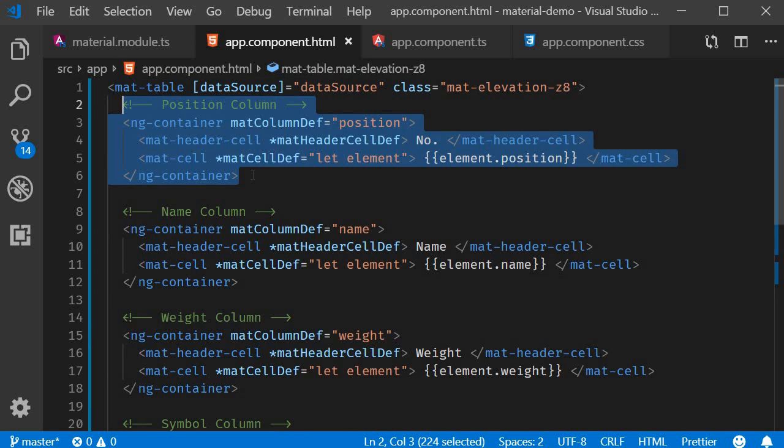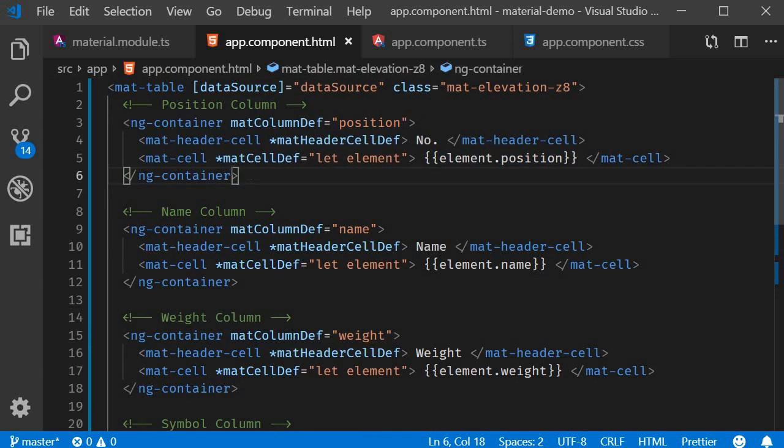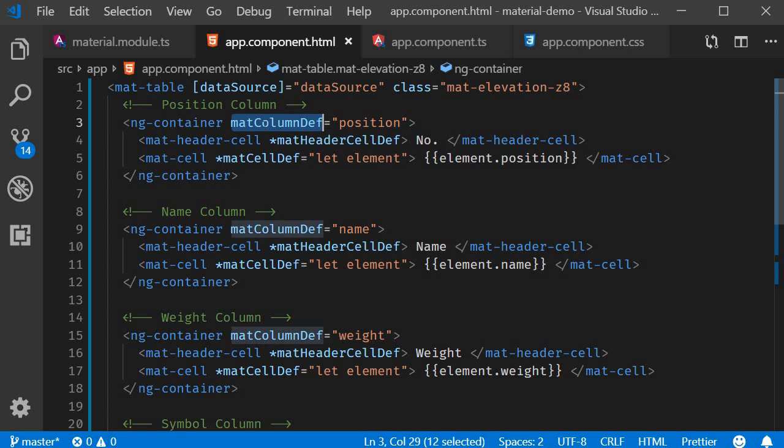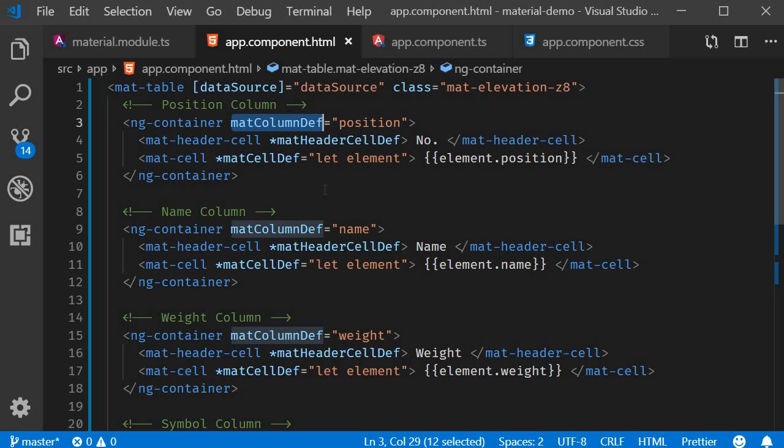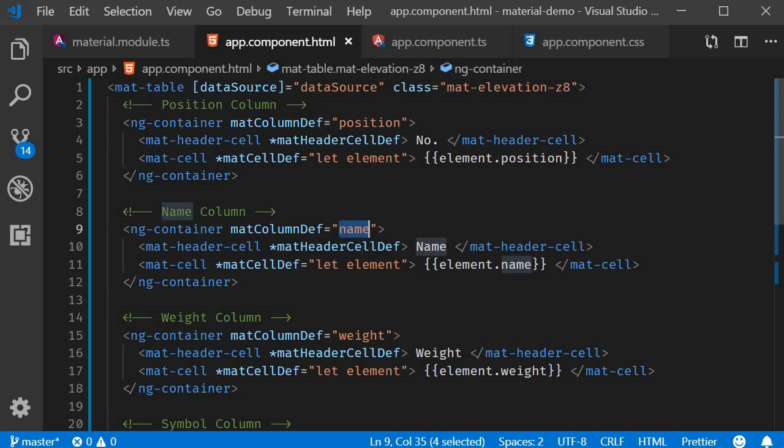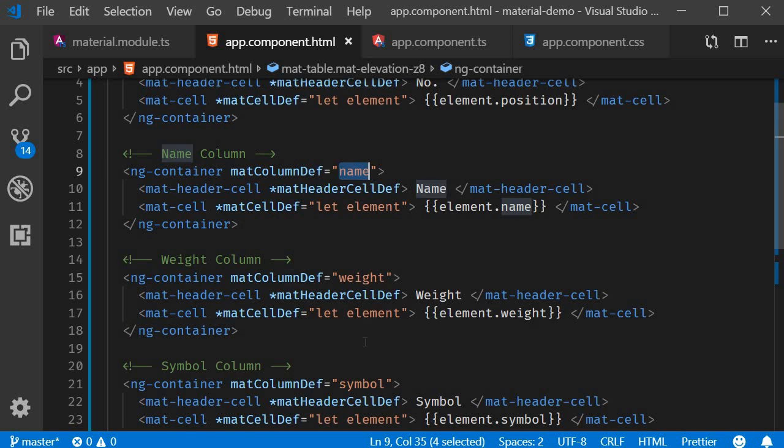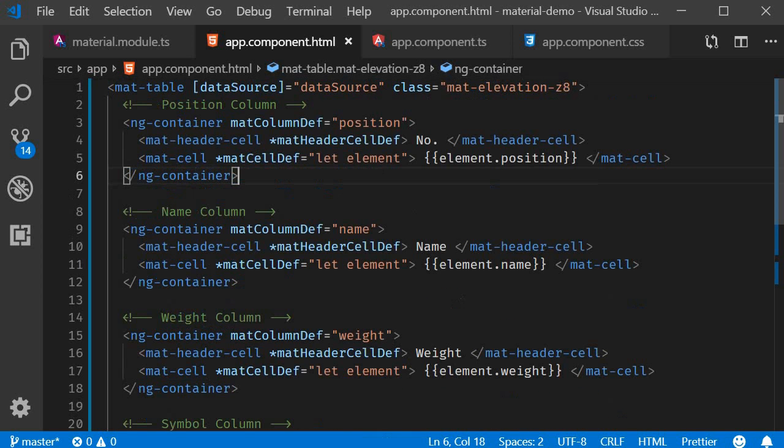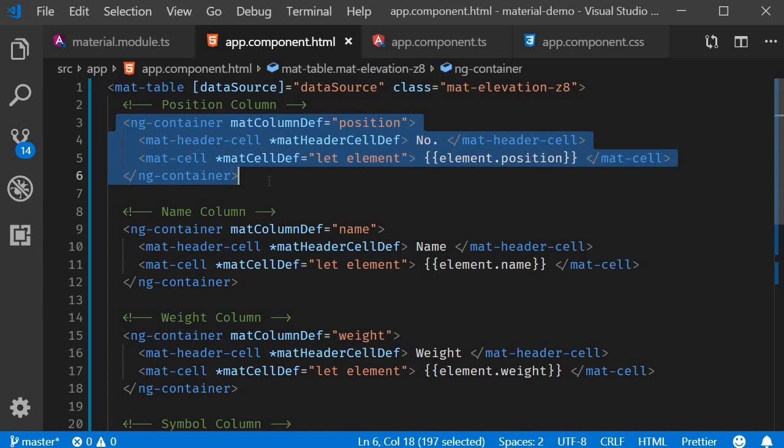The ng-container element will not be rendered to the DOM but it will provide an element for applying this matColumnDef directive. The matColumnDef directive is what uniquely identifies a given column with a key. Position, name, weight and symbol. Inside the ng-container element we will have all the configuration for a given column.